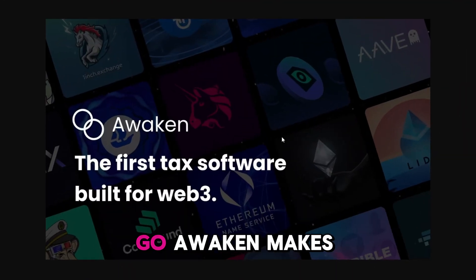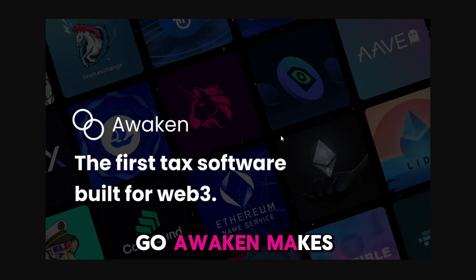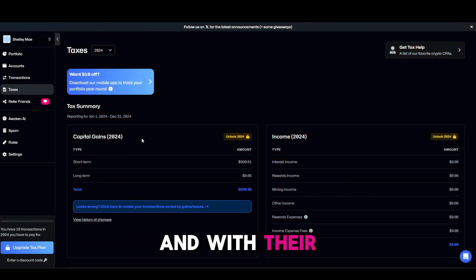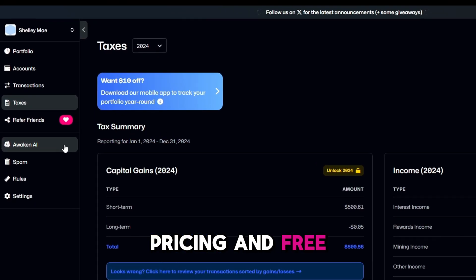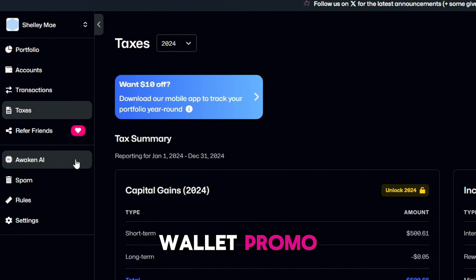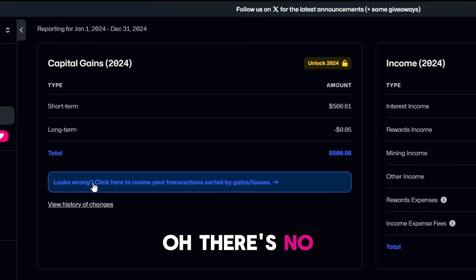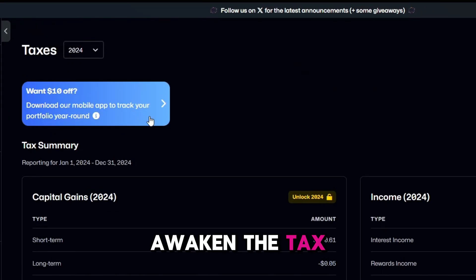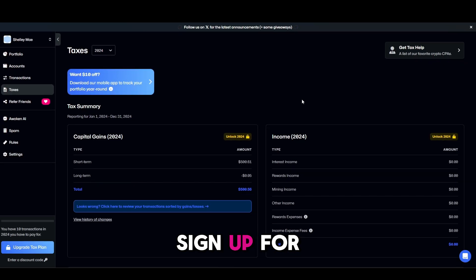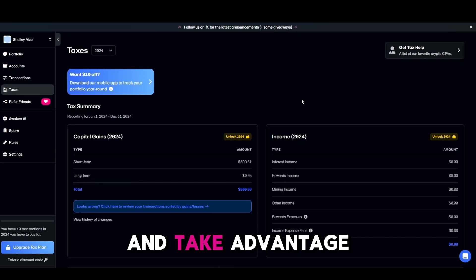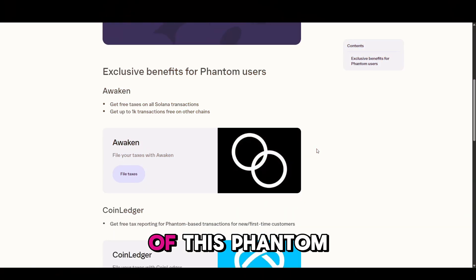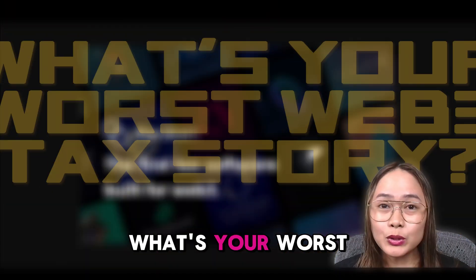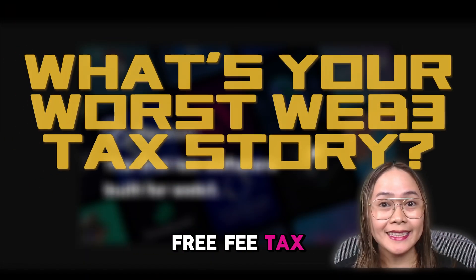So there you go — Awaken makes Web3 taxes a breeze. With their pricing and free wallet promo, there's no reason not to try it. Go ahead to awaken.tax, sign up for free, and take advantage of this Phantom deal. What's your worst Web3 tax story?